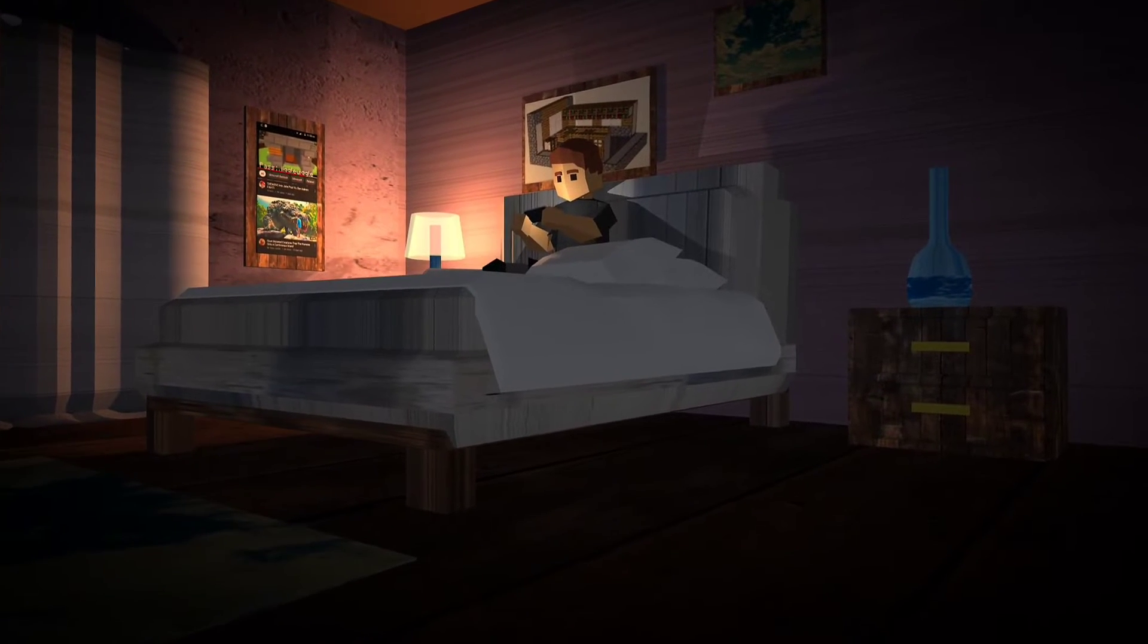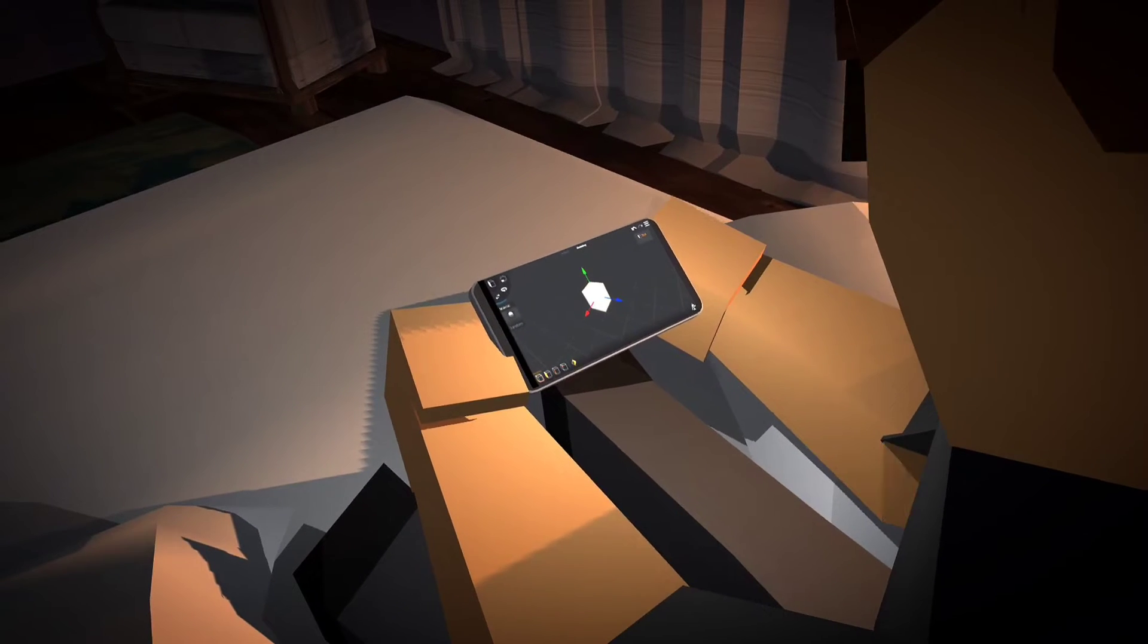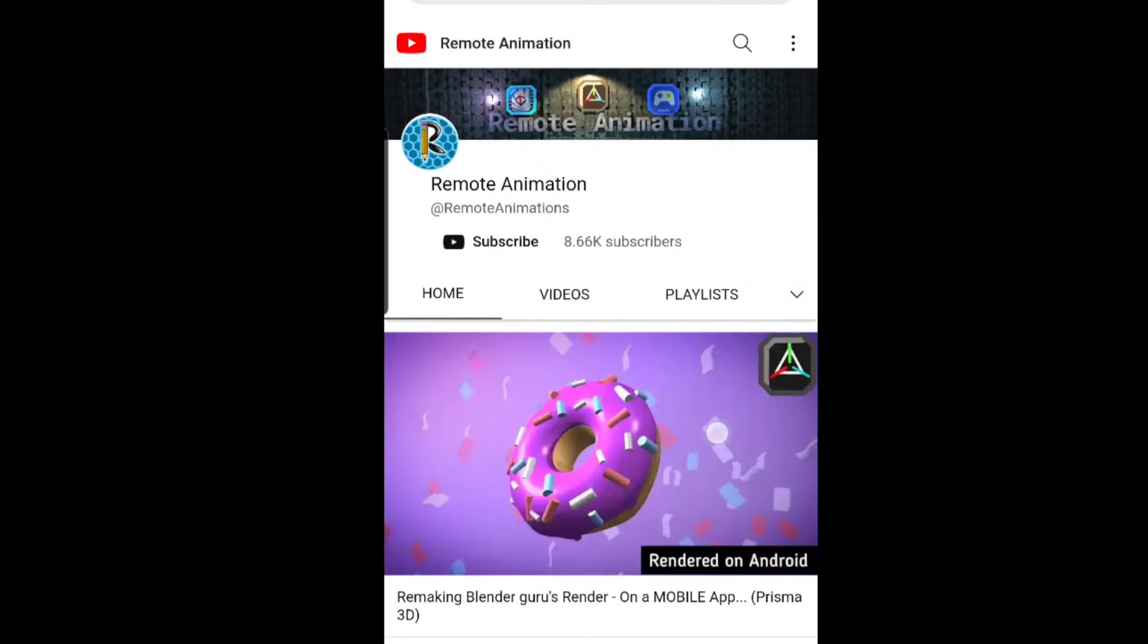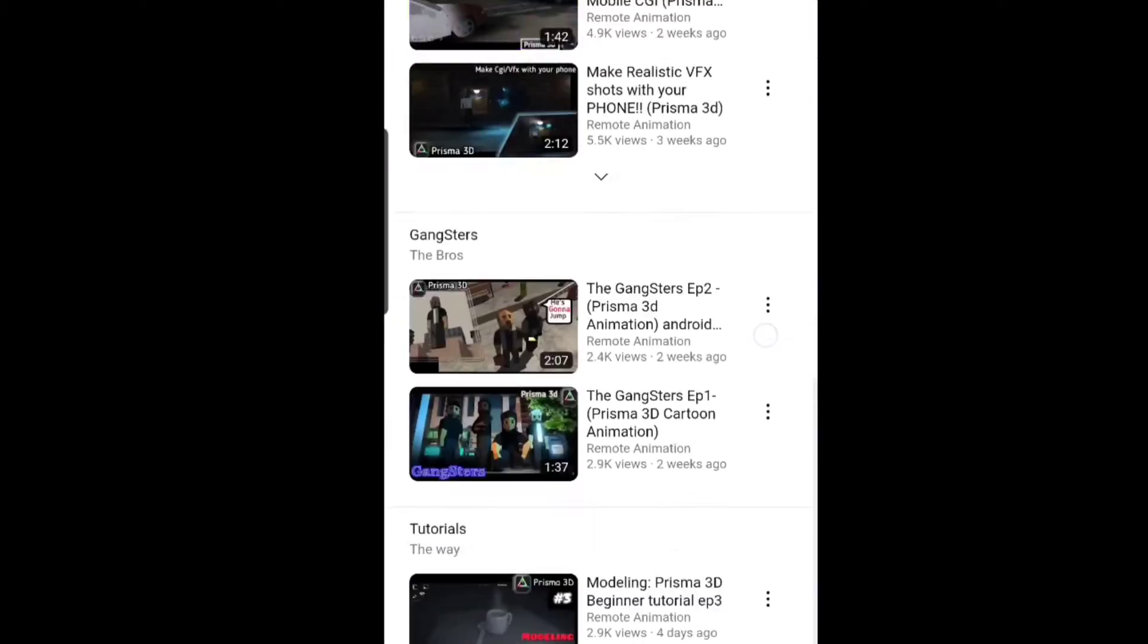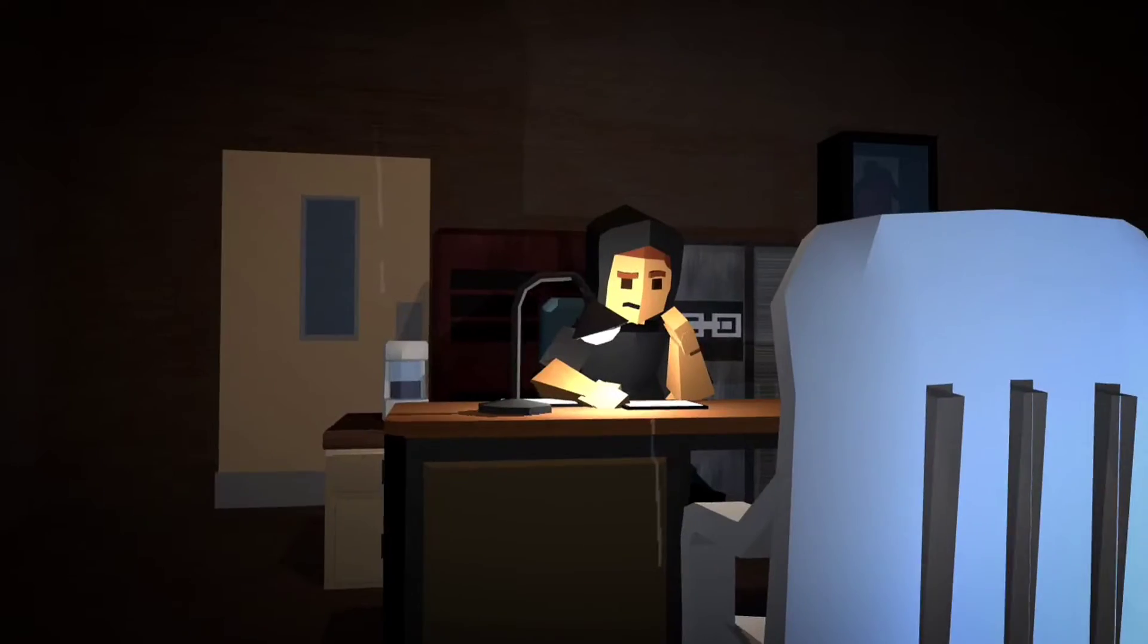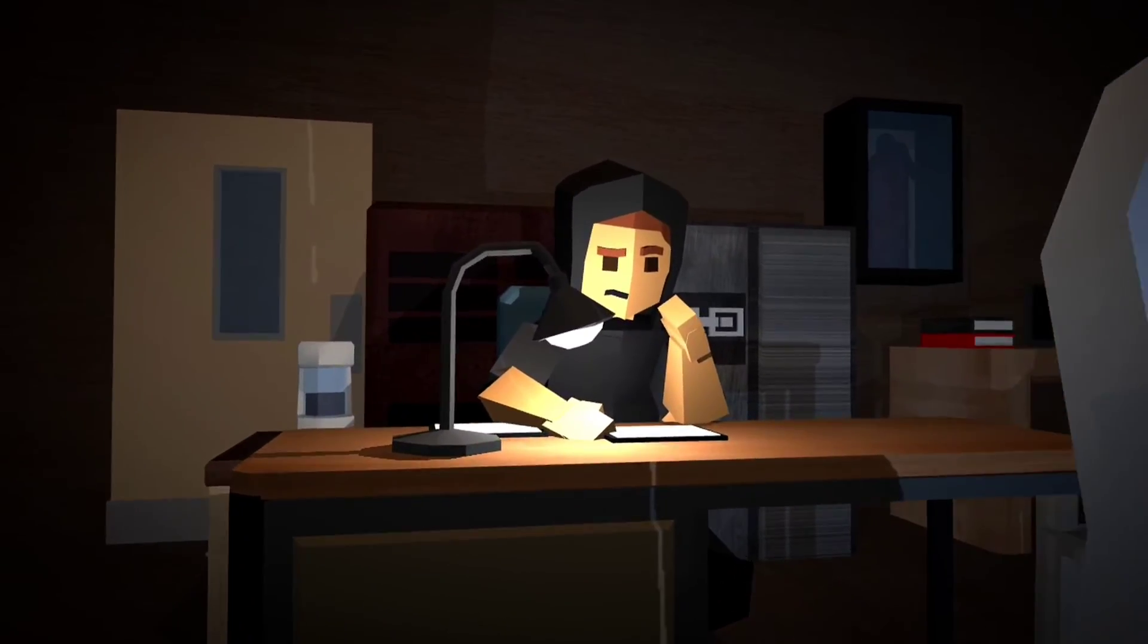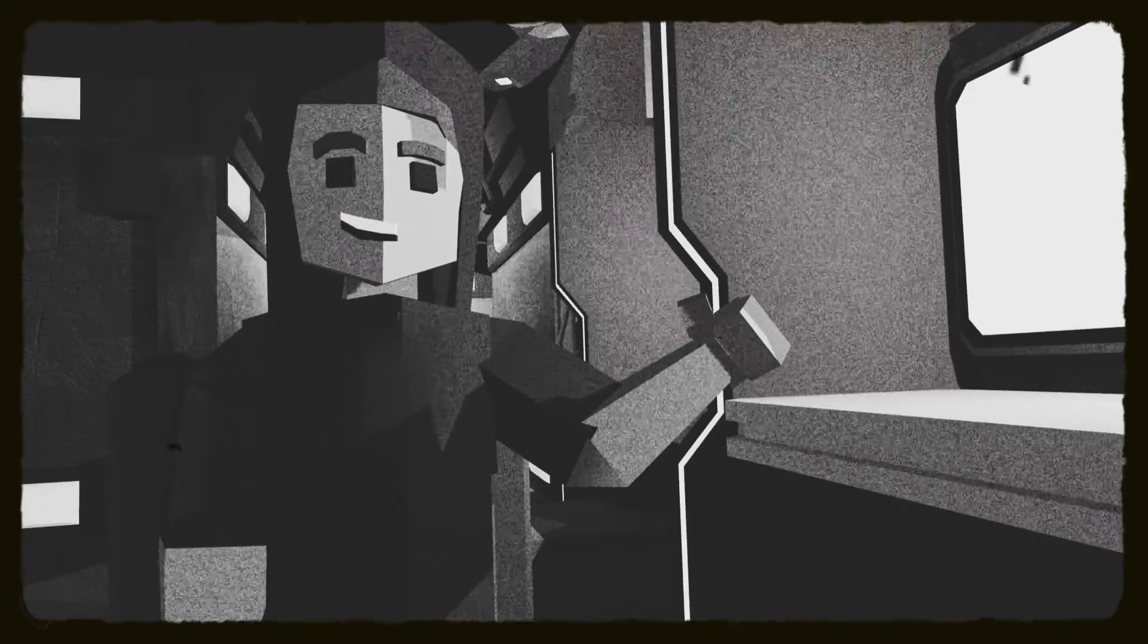So let's say you're a Prisma 3D beginner who just recently discovered the app and you want to make some cool stuff but you don't know how. But then you stumbled upon this channel and found some beginner tutorial videos, and coupling your creativity along with these tutorial videos, you become a modeling expert and now you're making some really cool stuff.